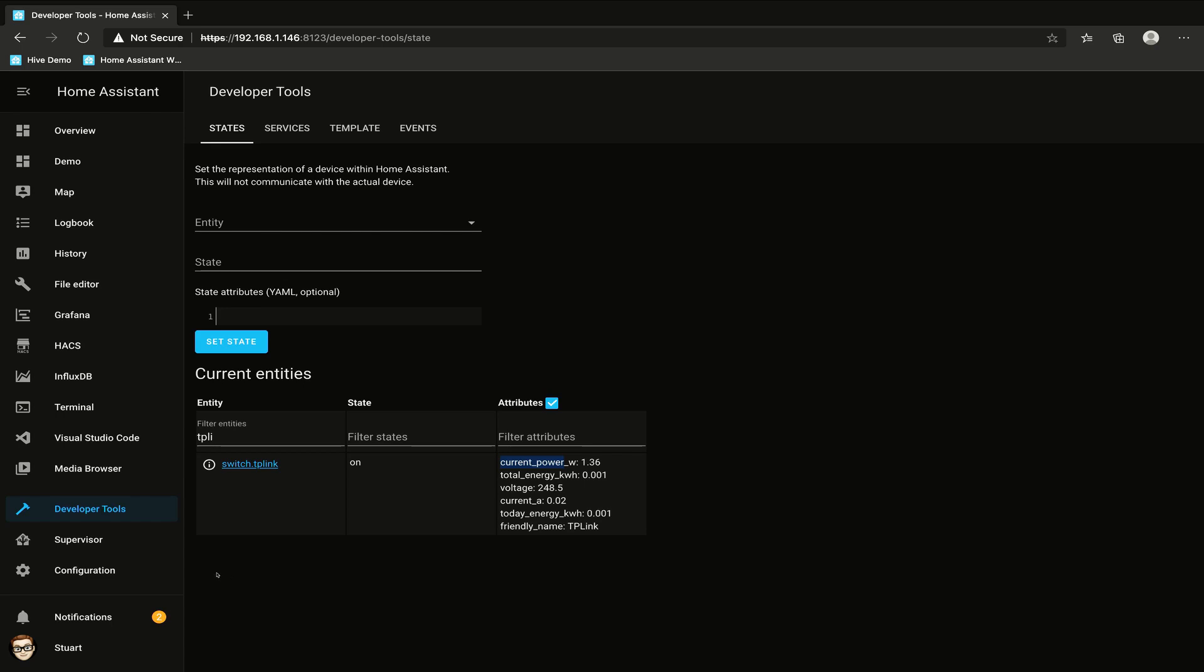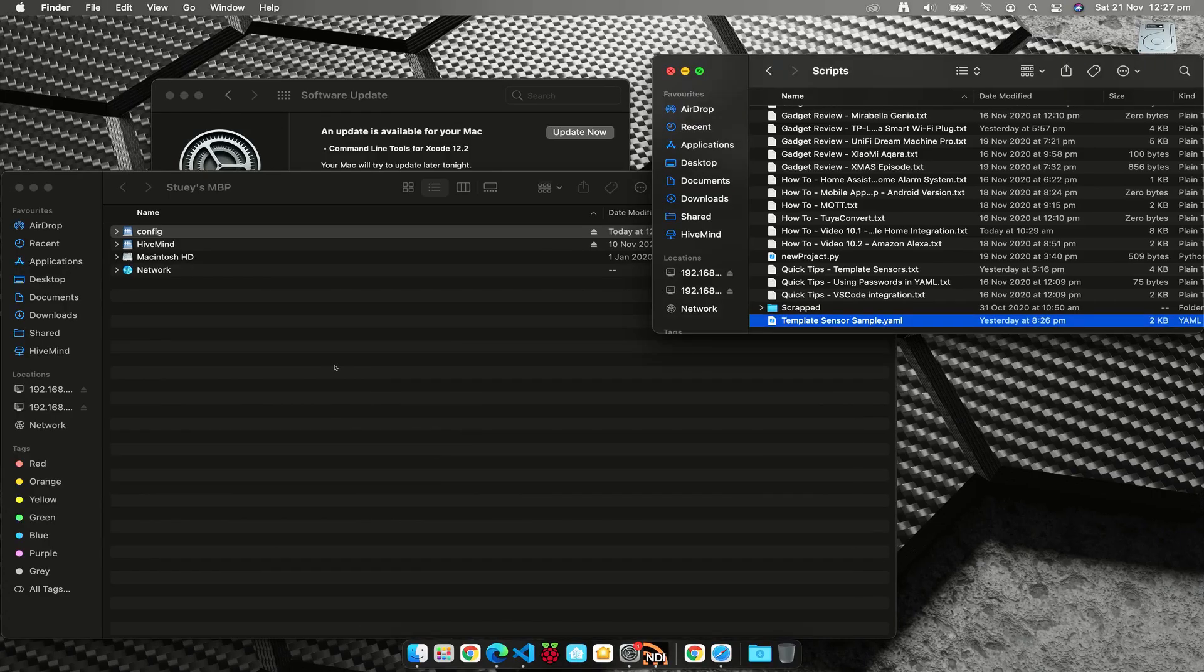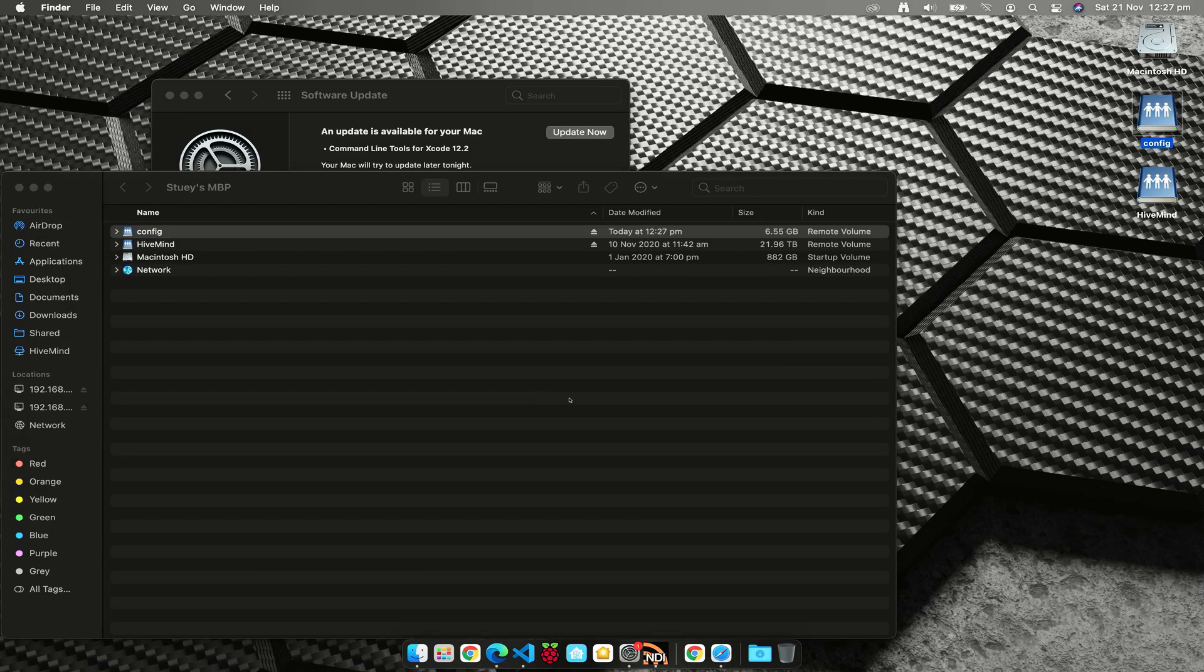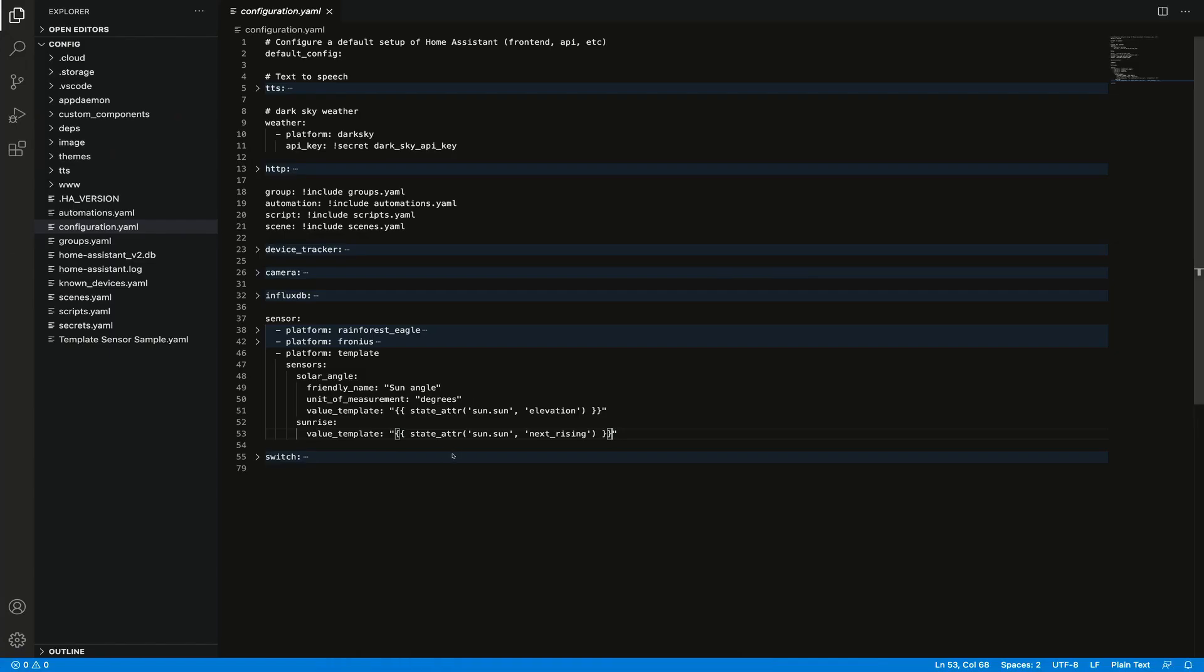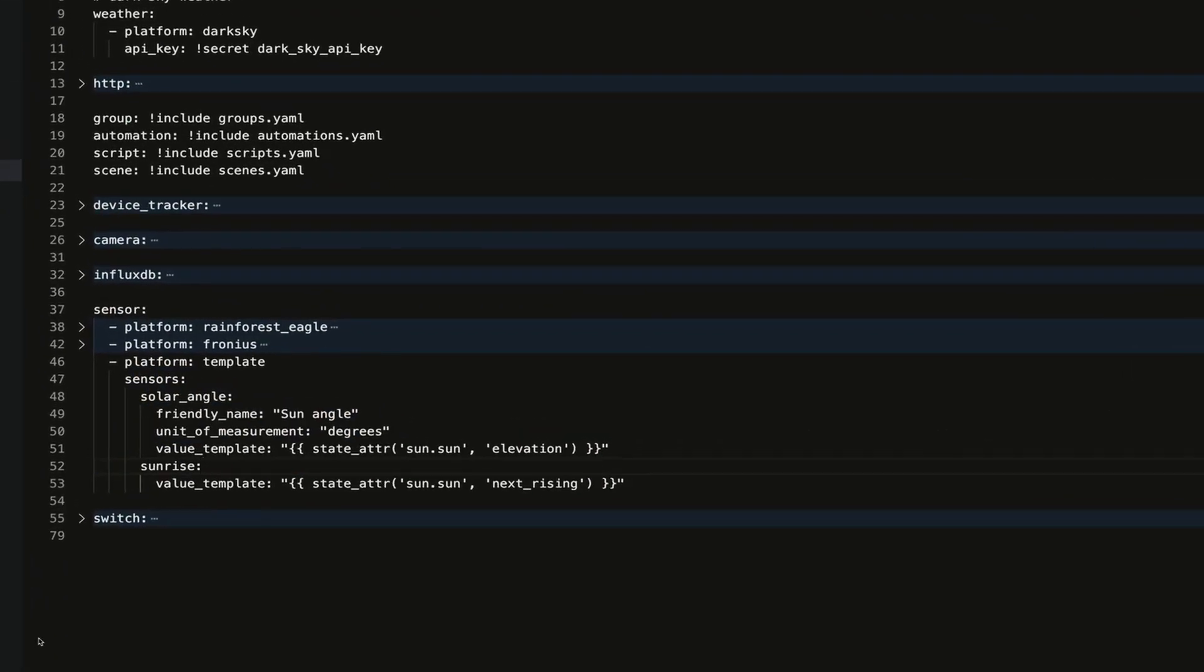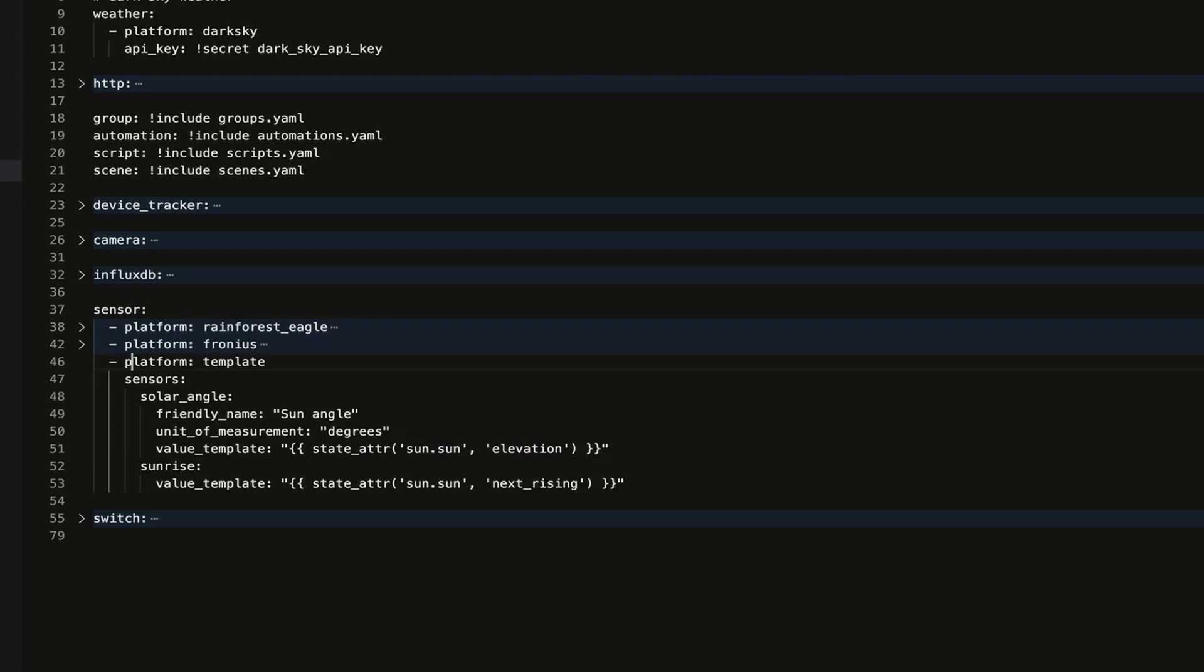I've already mounted the config folder of my Home Assistant instance and opened that up in Visual Studio Code. I'm looking at my configuration.yaml file. I've already created a couple of template sensors here for the sun angle and the next rising. We're in the sensors domain using the platform type of template, and we can either put in another platform template or we can just keep adding more. In this case, I'm just going to keep adding more.